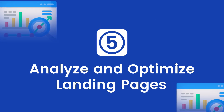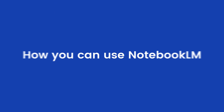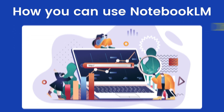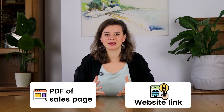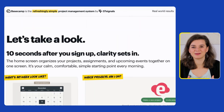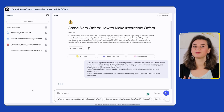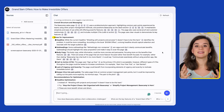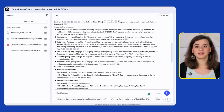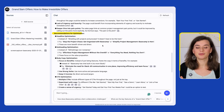Number five: analyze and optimize landing pages. Let's dive into how you can use Notebook LM to analyze your landing pages and drive more conversions. Start by uploading a PDF of your landing page or a direct website link — I'll upload a PDF with Basecamp's landing page. Next, I'll ask the AI to analyze the page and come up with improvements that can drive more clicks and build more trust. Notebook LM analyzes everything: readability, flow, and clarity, then comes up with areas for improvement.